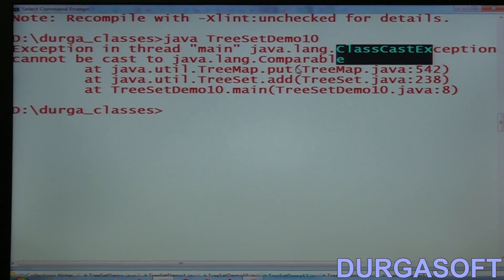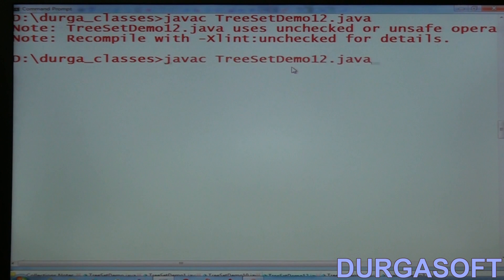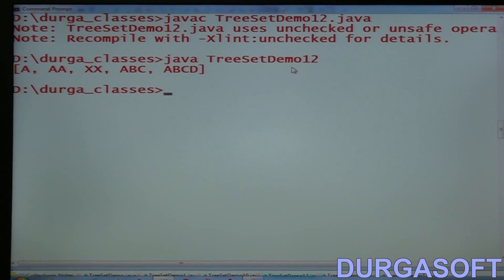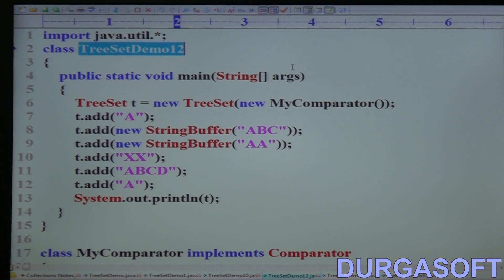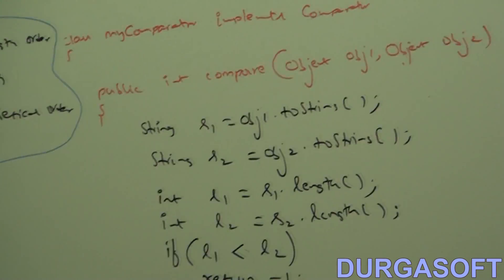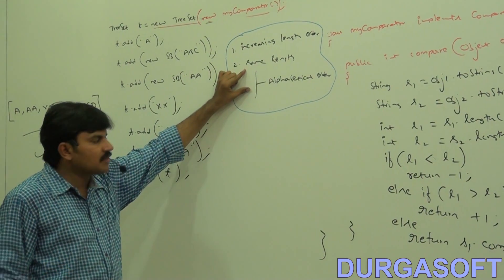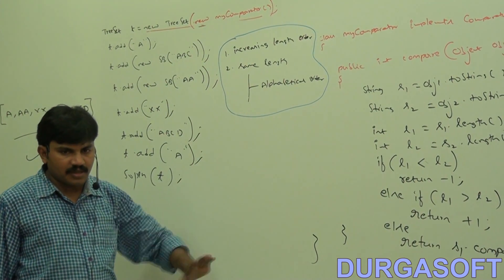Else consider their alphabetical order: S1.compareTo(S2). The name of the demo program is TreeSetDemo12, like TreeSetDemo12.java. What is the output you are going to get? A, AA, XX, ABC, ABCD. This is the way to insert String and StringBuffer objects into the TreeSet according to increasing length order, and if both have the same length, consider their alphabetical order.